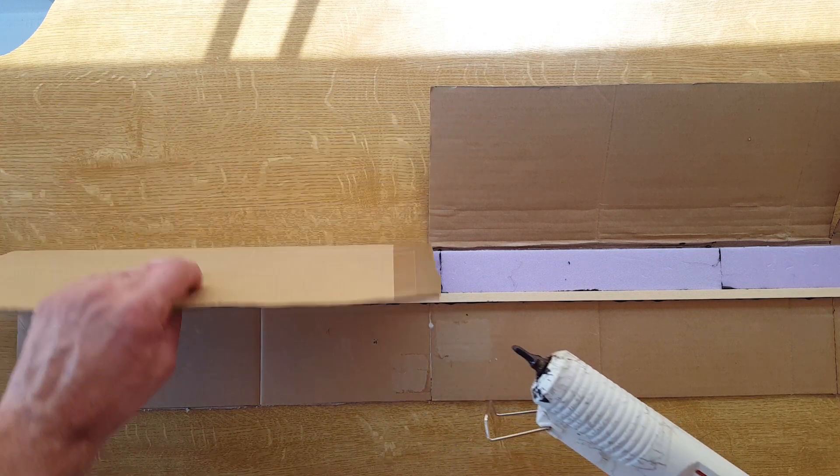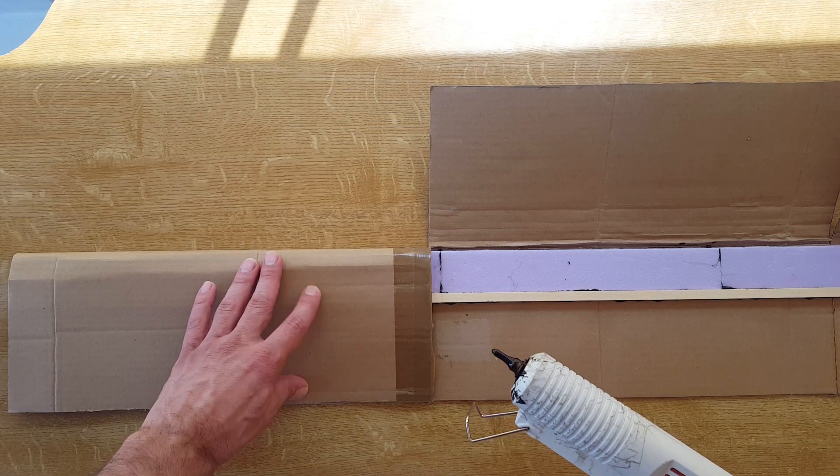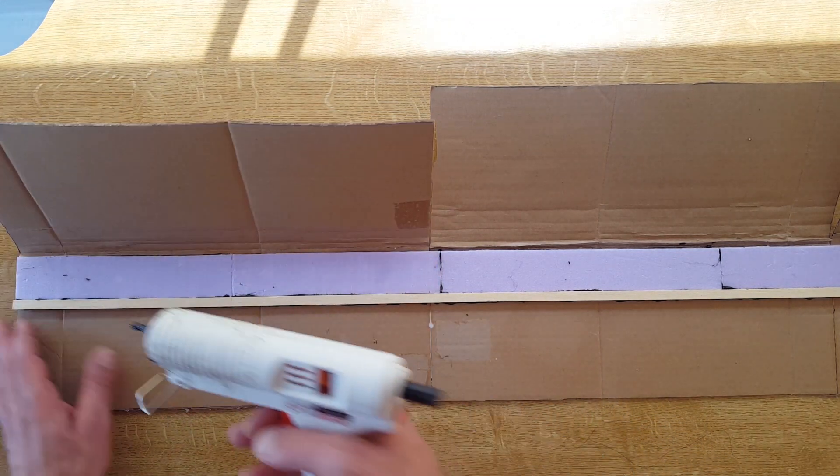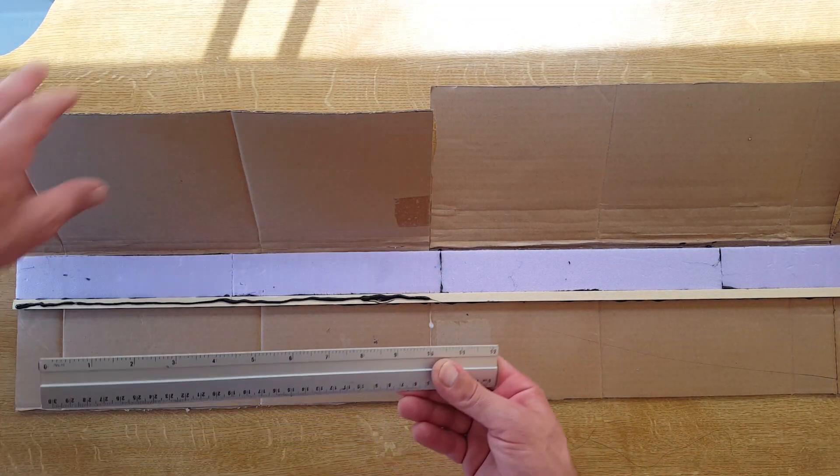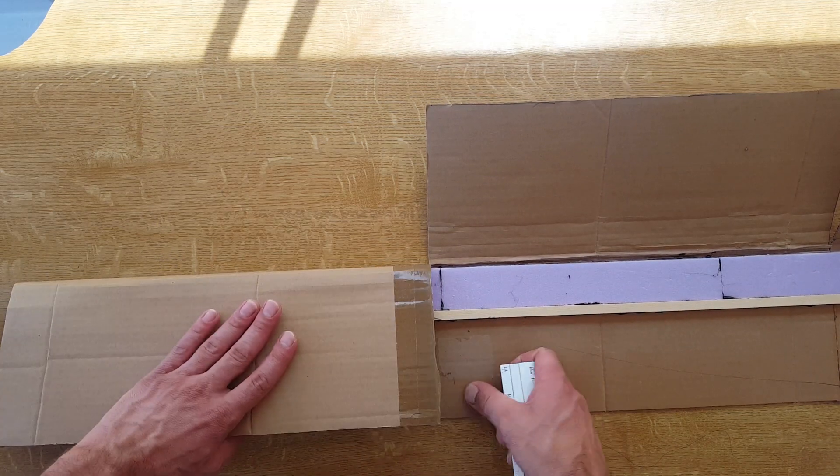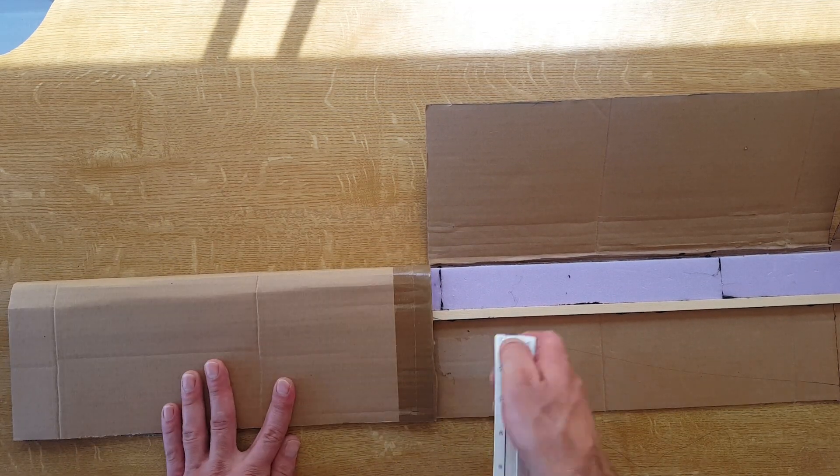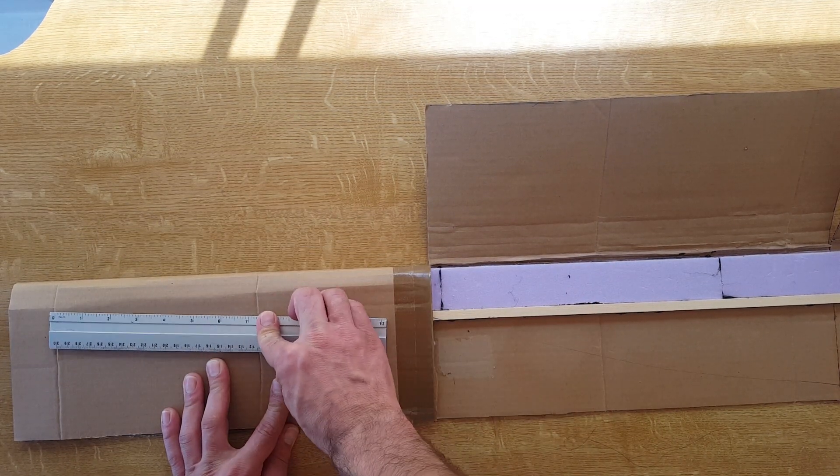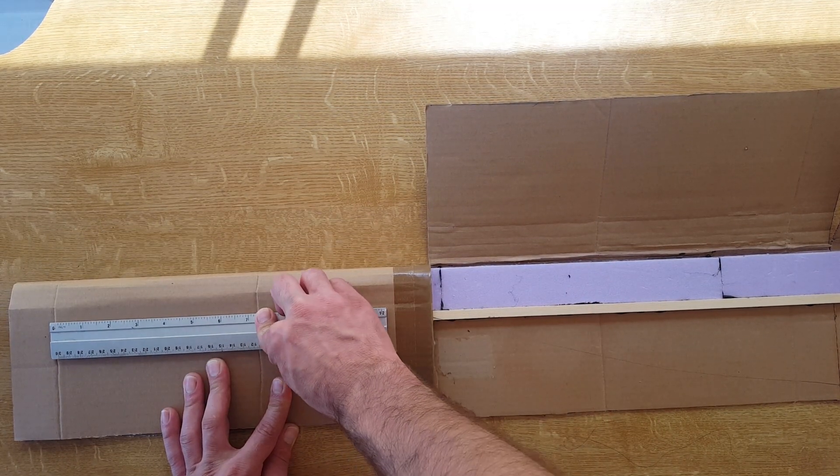Now it's time to glue the wing and make the nice airfoil at the front edge. Let's start and then use a roller to put some extra pressure on it while it is drying.